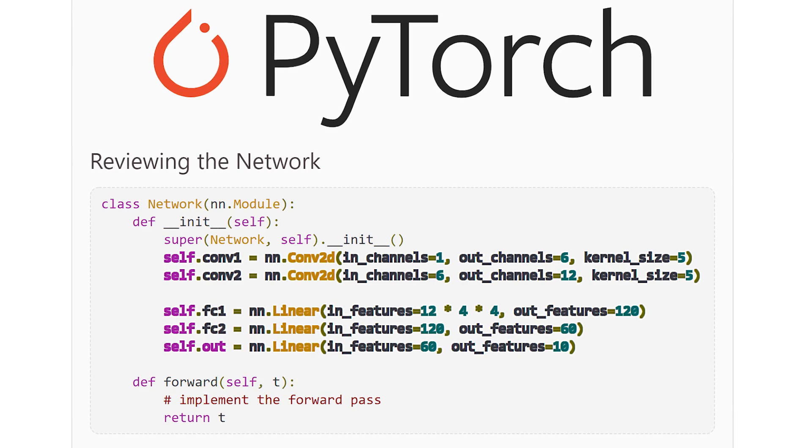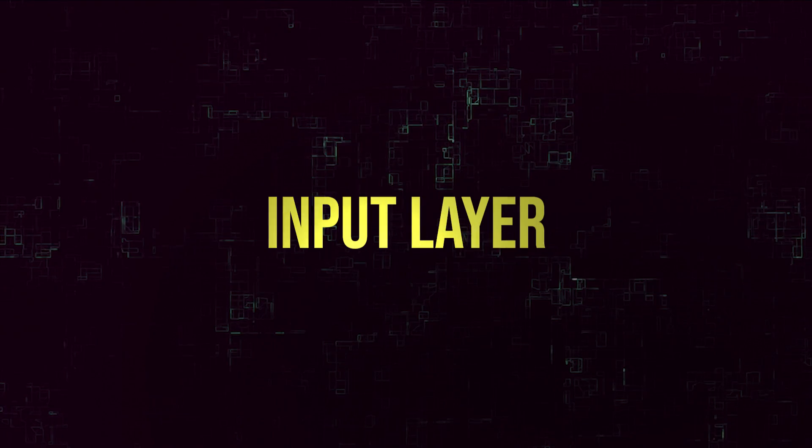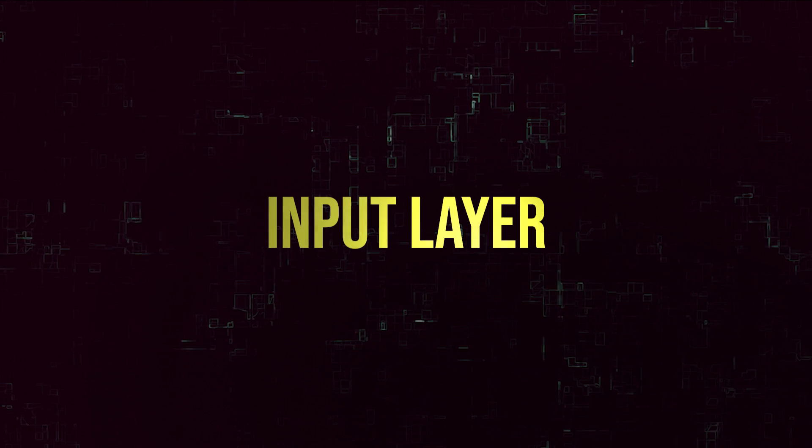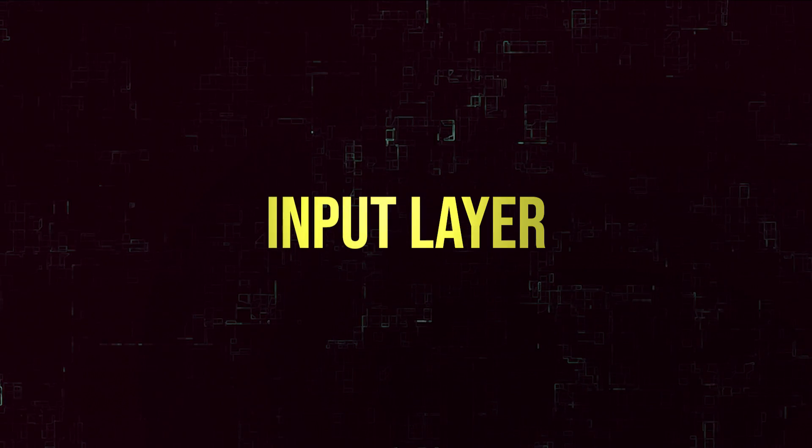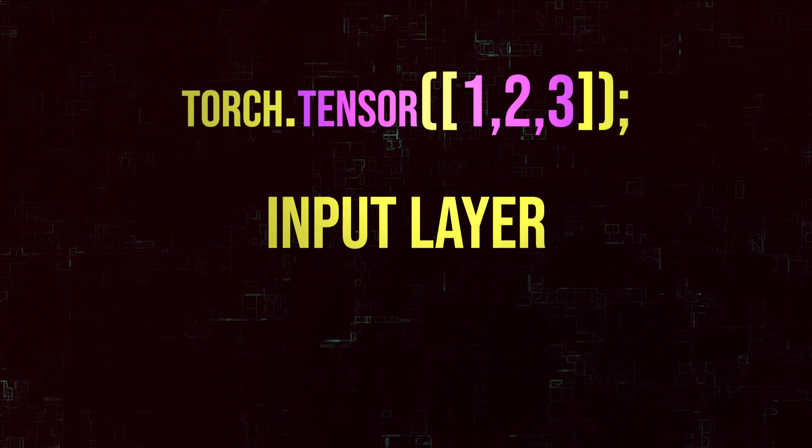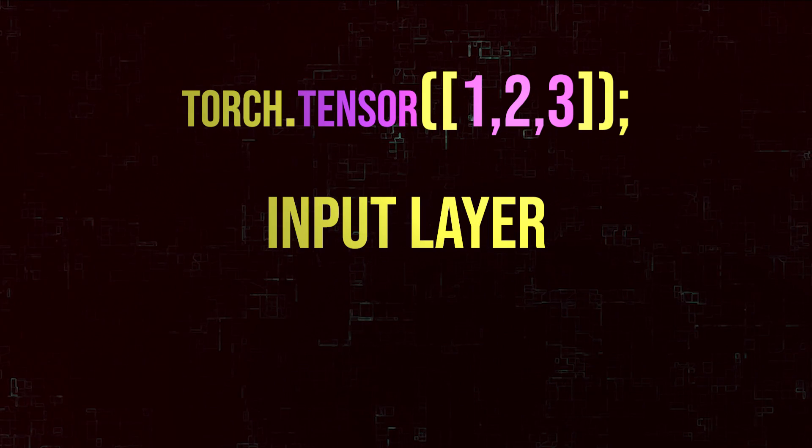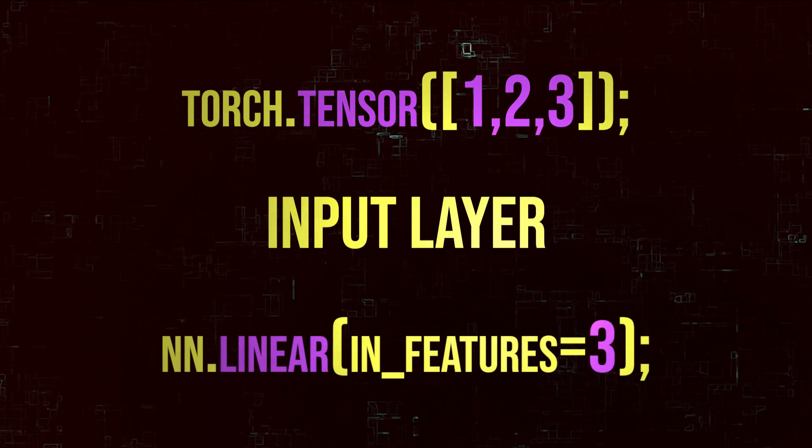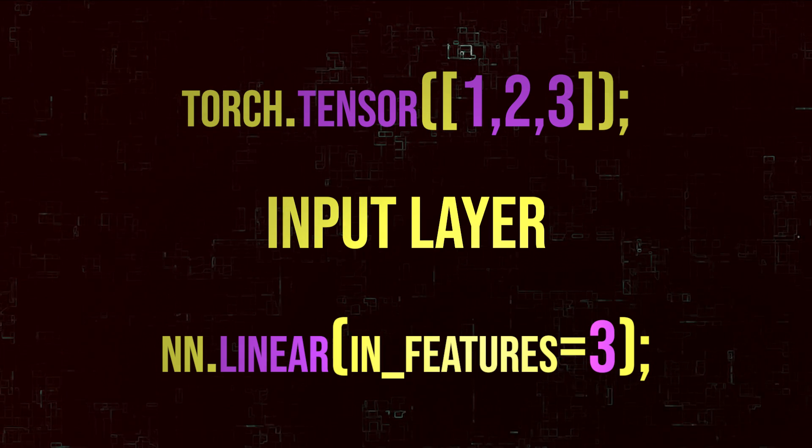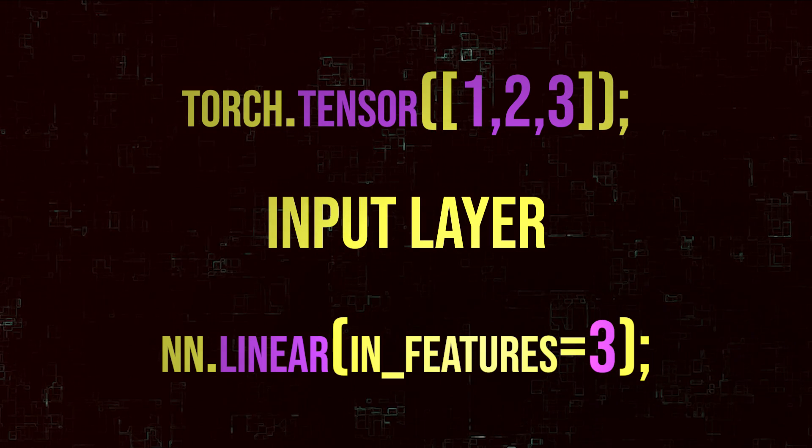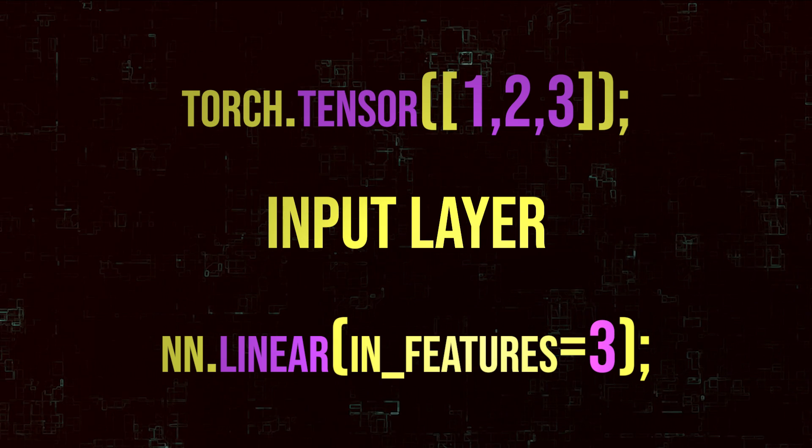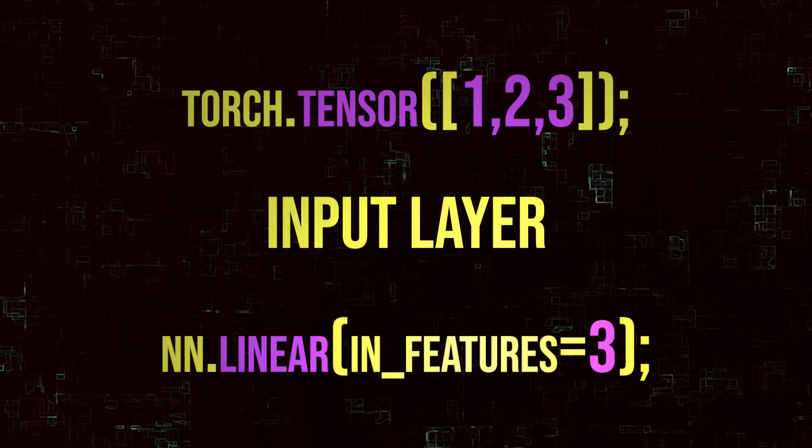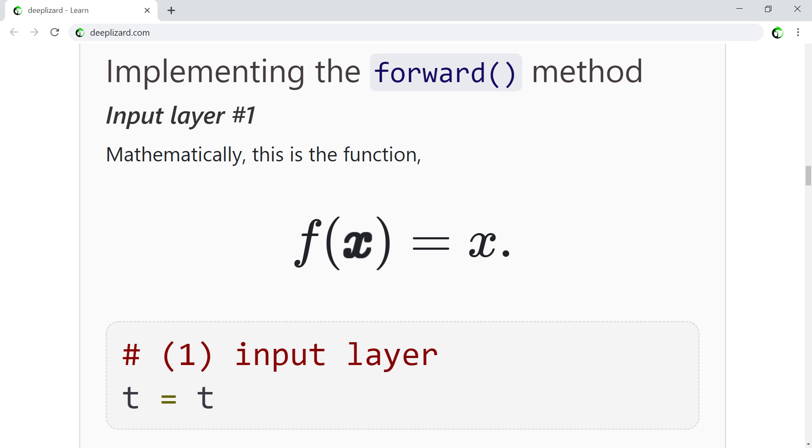We'll kick things off with the input layer. The input layer of any neural network is determined by the input data. For example, if our input tensor contains 3 elements, our network will have 3 nodes contained in its input layer. For this reason, we can think of the input layer as the identity transformation. Mathematically, this is the function defined for any x as f of x equals x. We give any x as the input, and we get back the same x as the output. The data in is the data out.